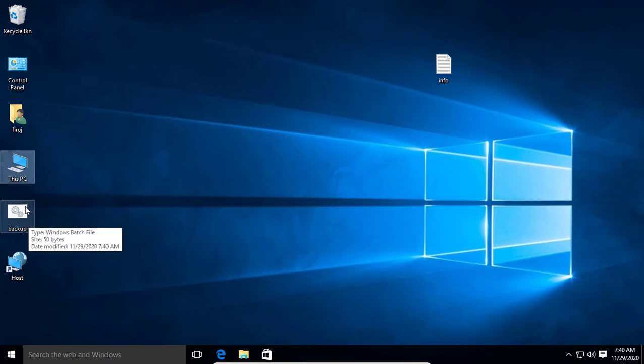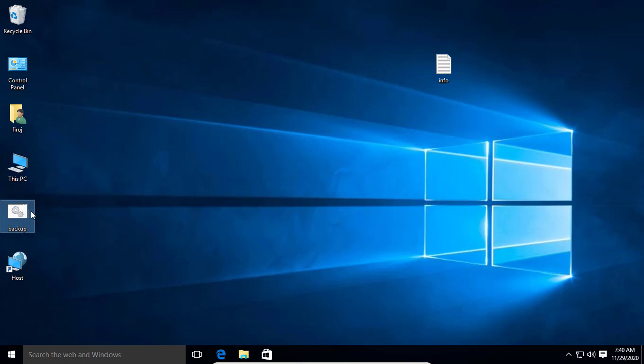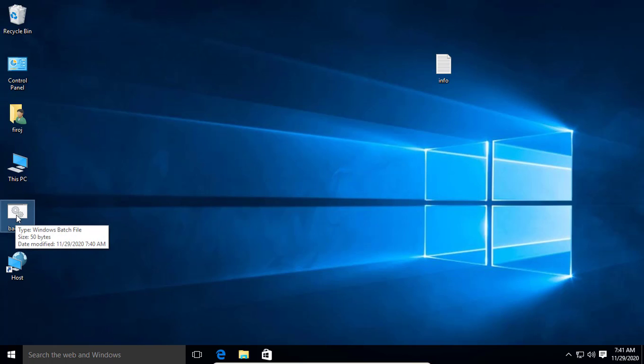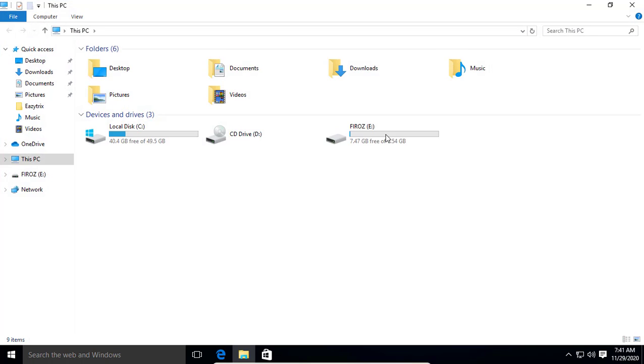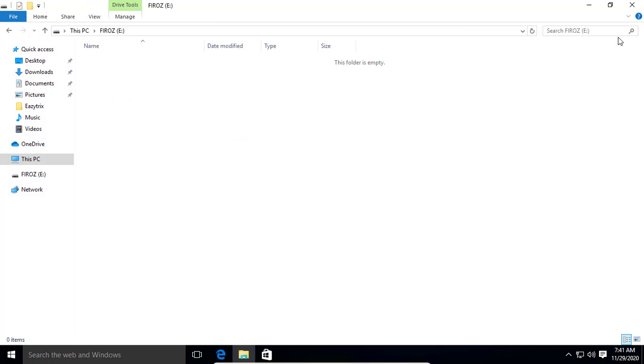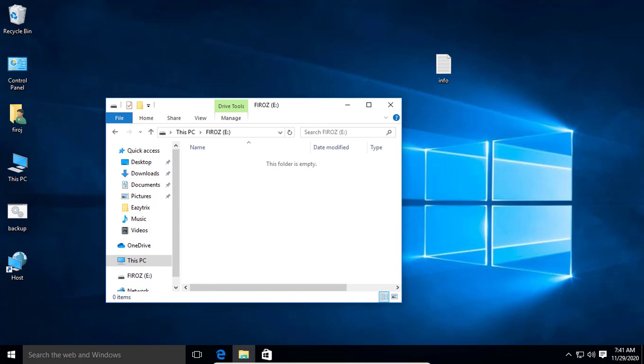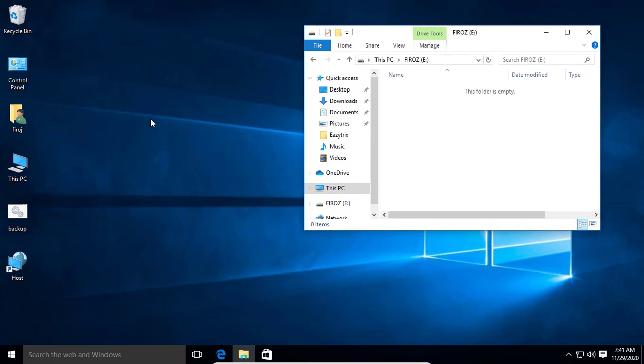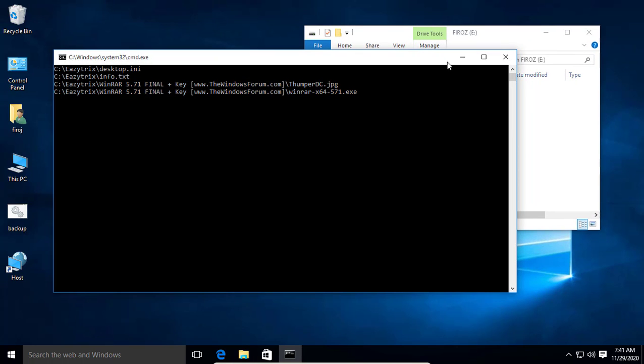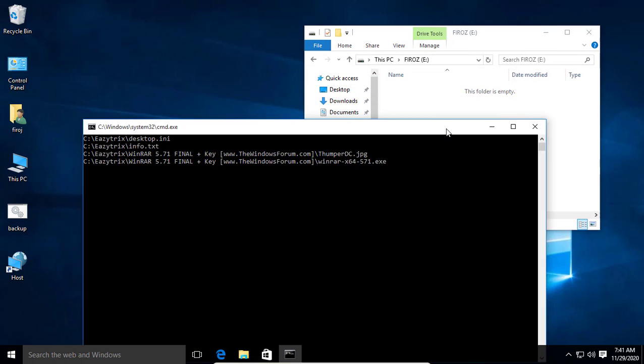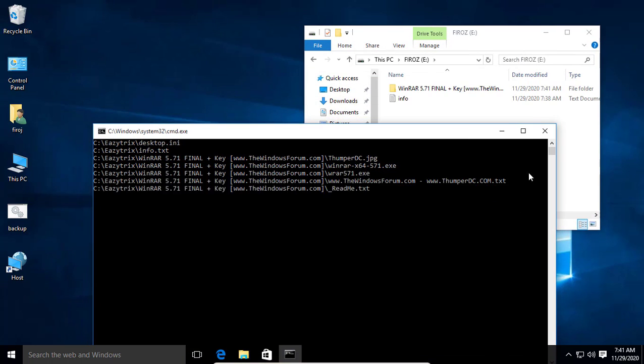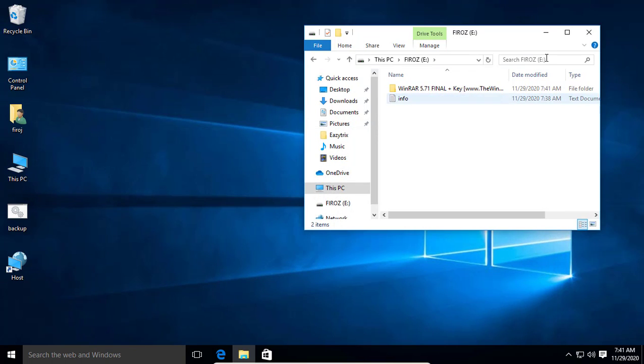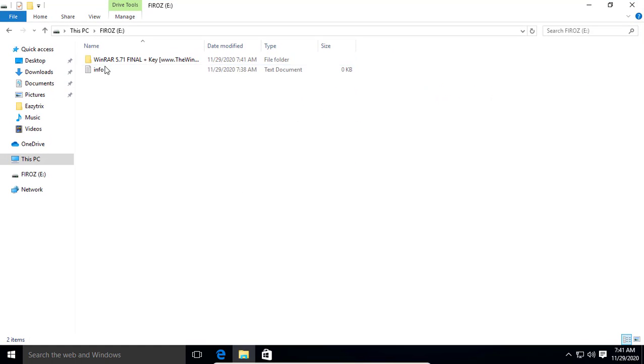Now you can see the backup batch file is created on the desktop. Just double click on it. It will backup your data to your pen drive. Let's see. You can see it will copy all the data and paste it to your pen drive.